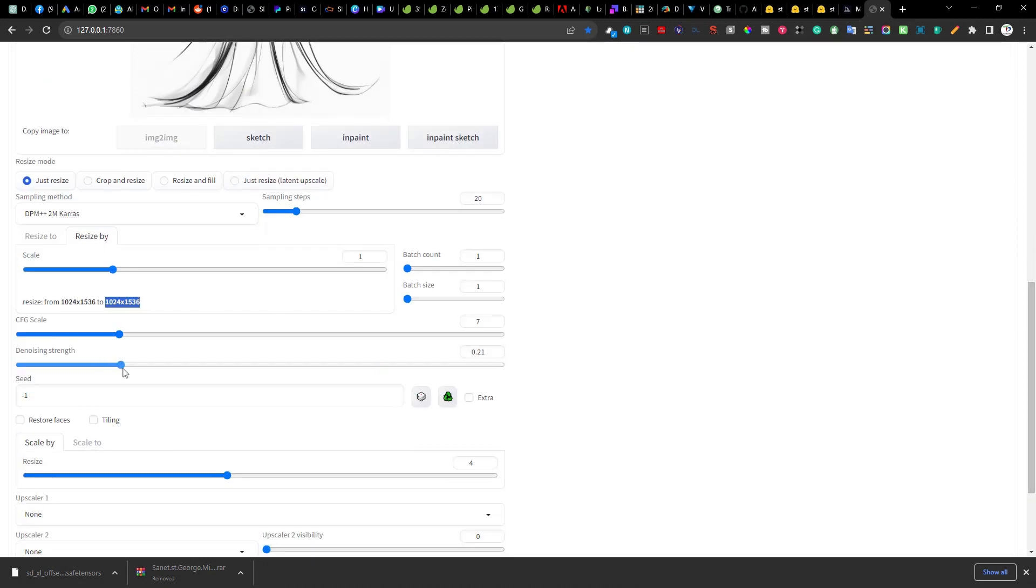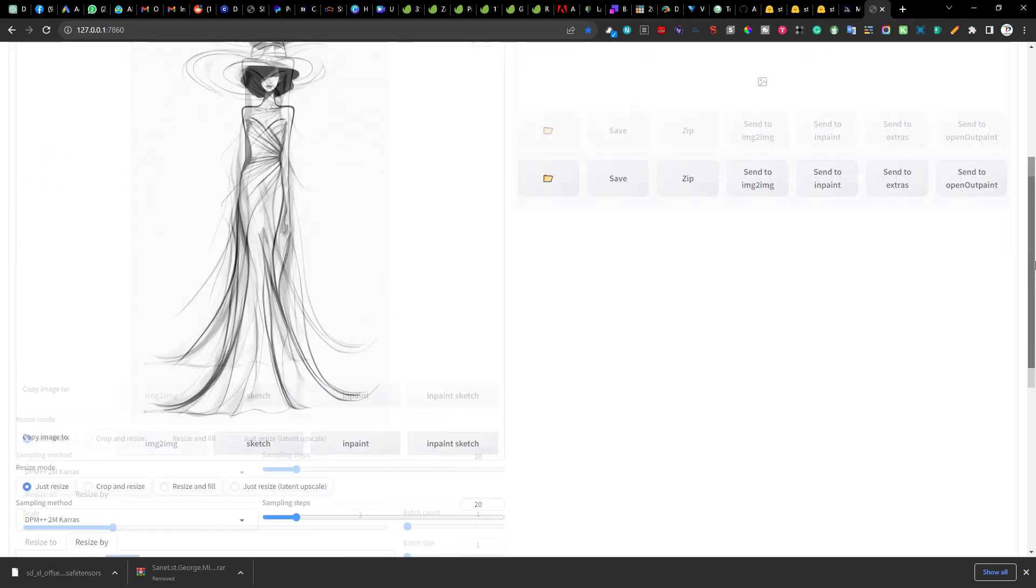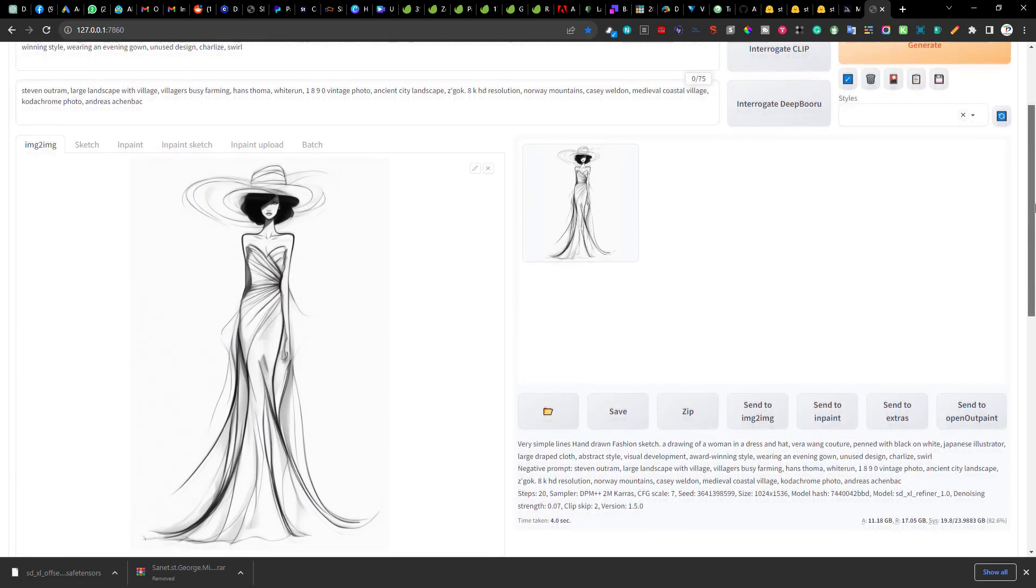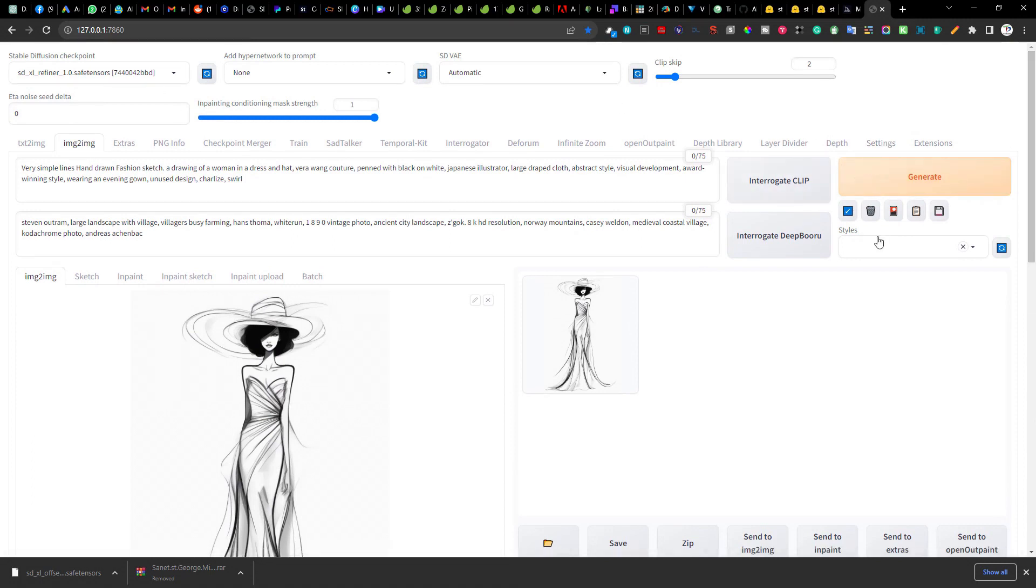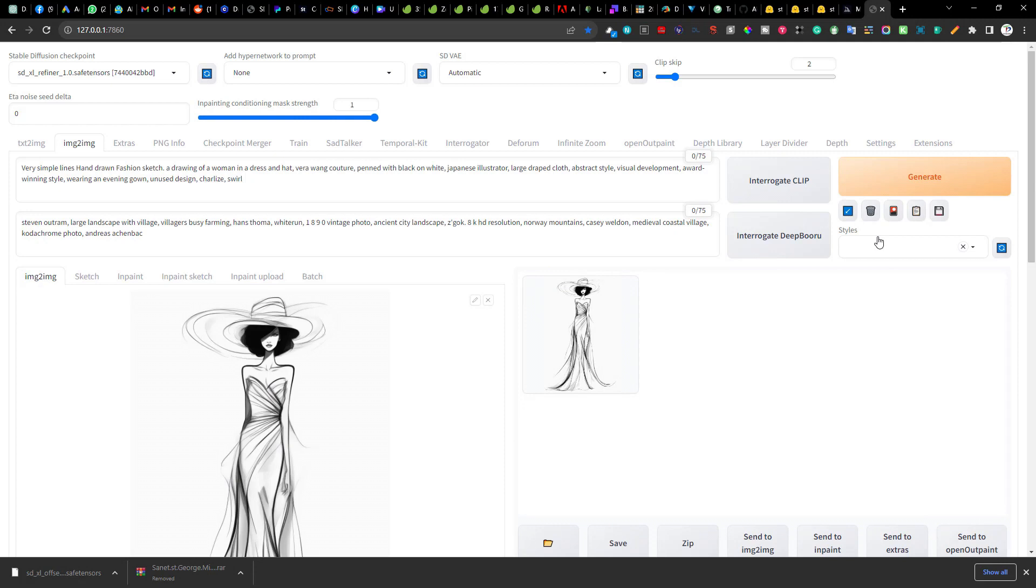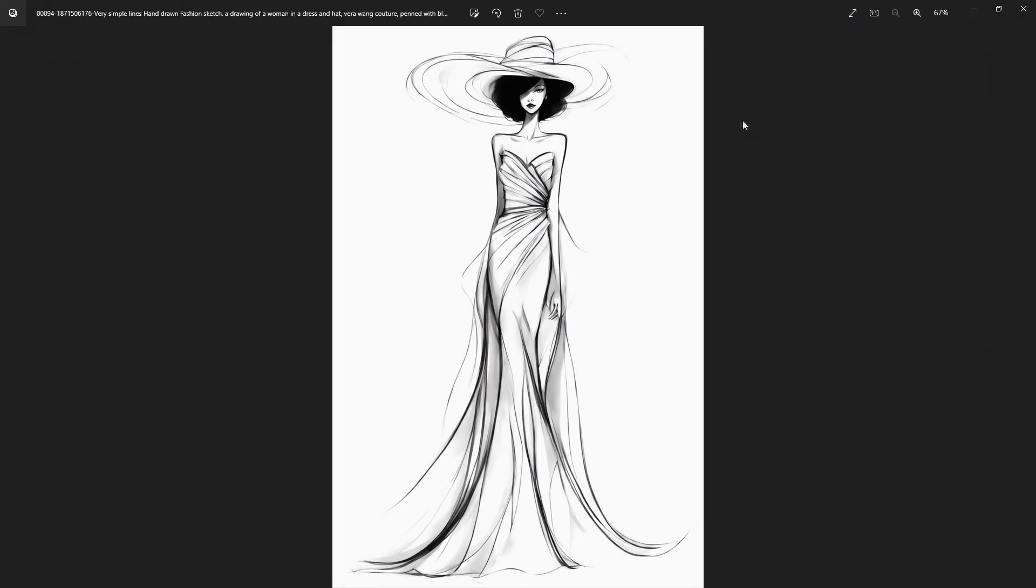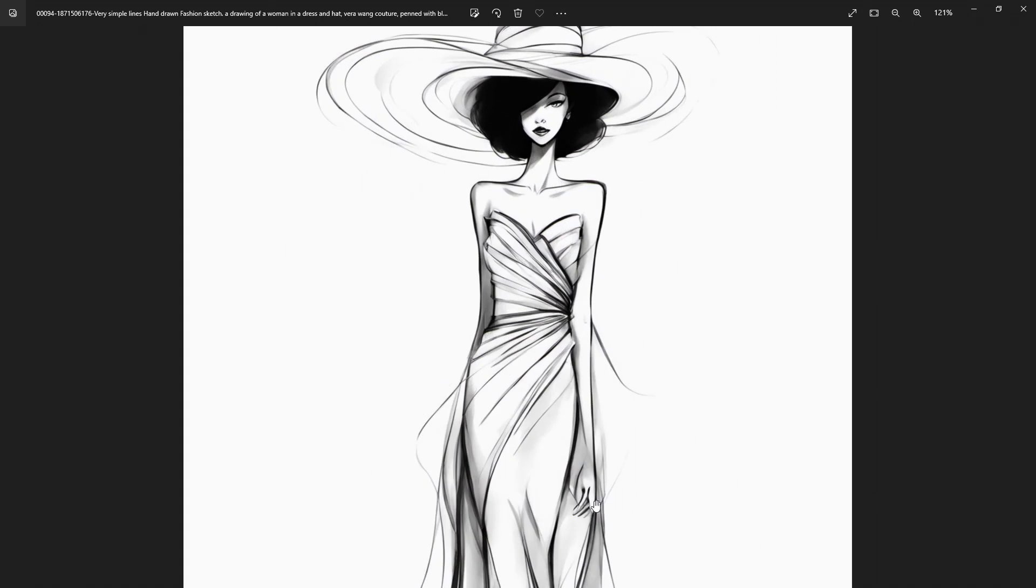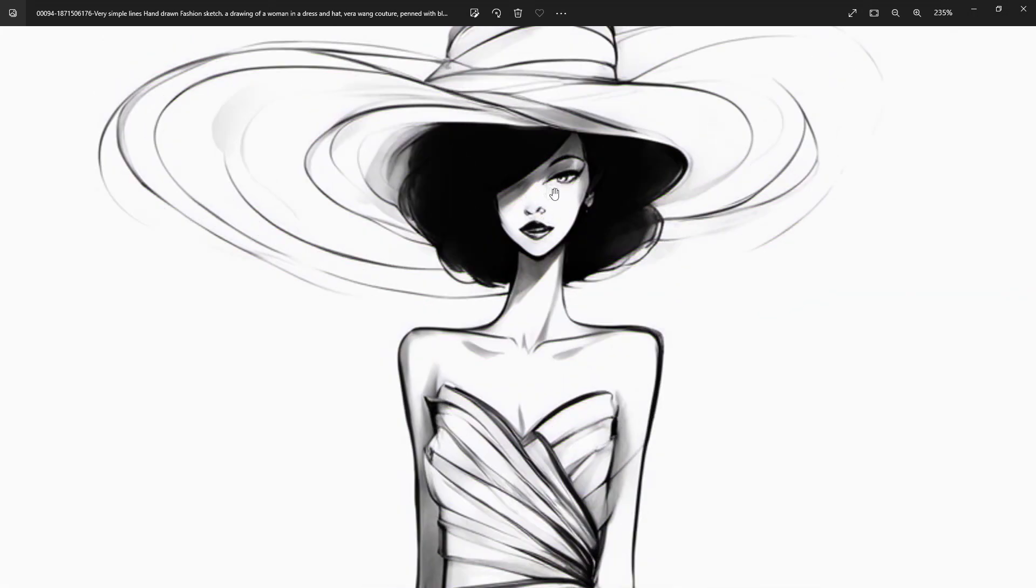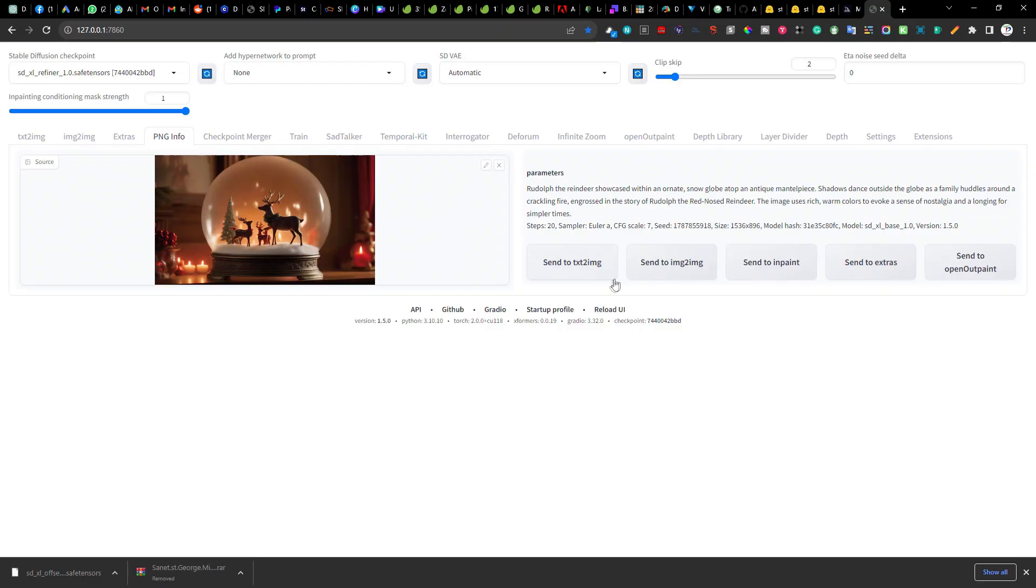I will keep the denoising strength low to ensure a closer resemblance with the original image. I will try out 0.4 and then keeping the checkpoint as SDXL refiner I will again hit generate. Once it is completed here is the new result and I am already seeing lots of extra details. You will notice them if you look at the eyes and the hands as compared to the initial image.